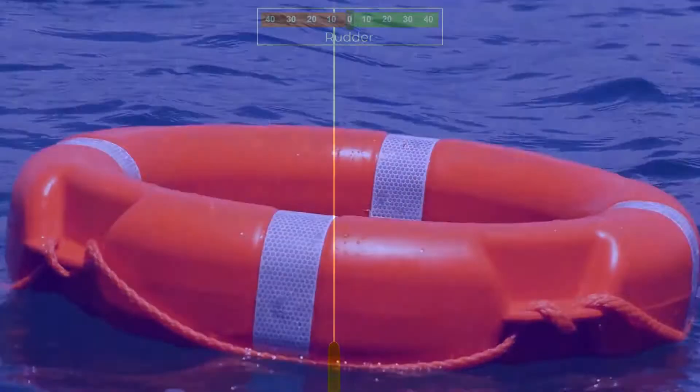So how do you do a Williamson turn? Say for example somebody falls in, they've fallen off the starboard side of the ship and you actually saw them fall. First thing you want to do is put your rudder hard over in the direction they fell. So in this case, hard to starboard.